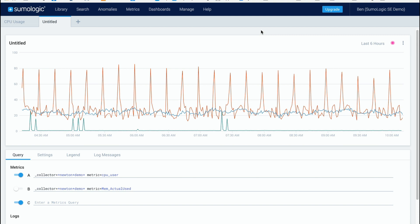Hi this is Ben Newton from Sumo Logic. I'm excited to talk to you today about one of our newest features that we released called outlier detection.